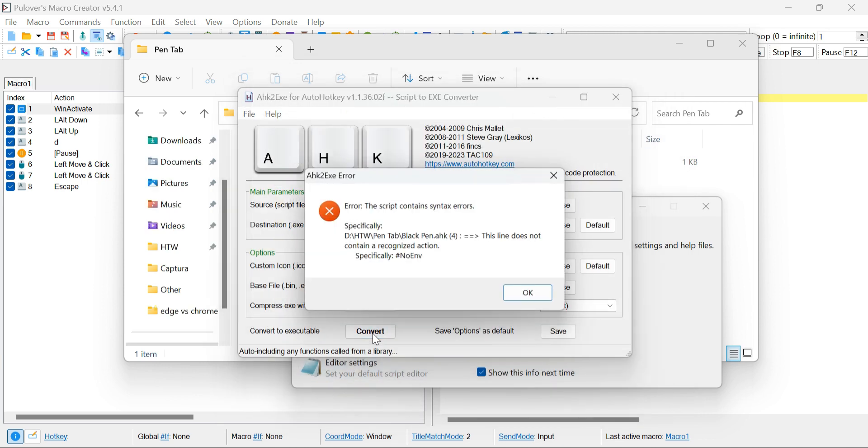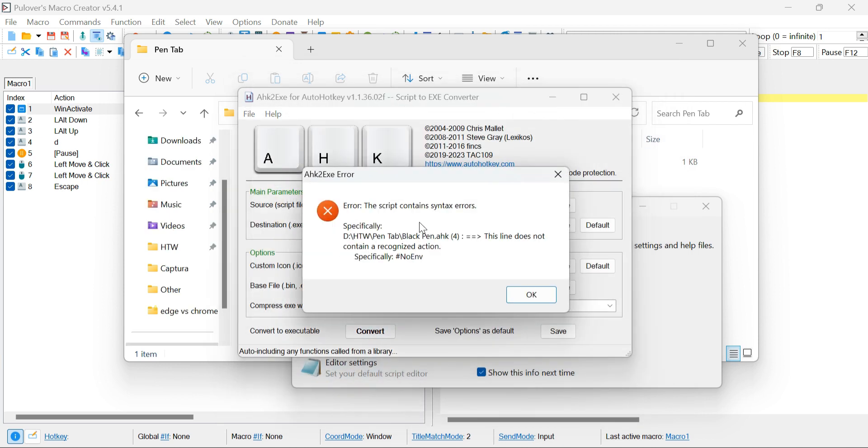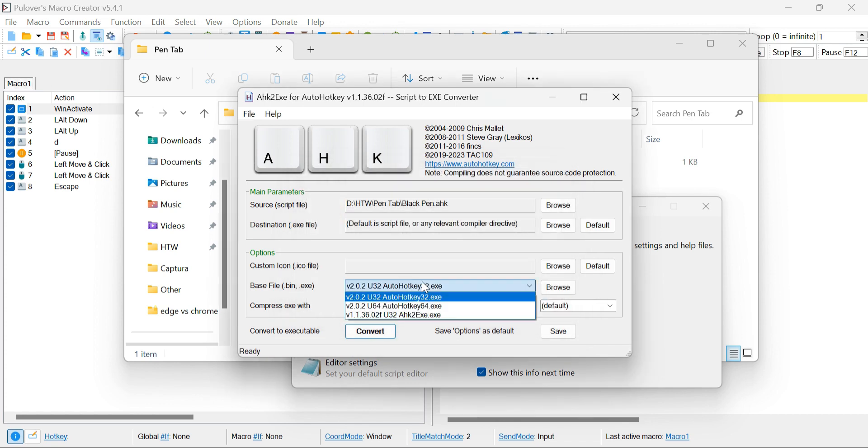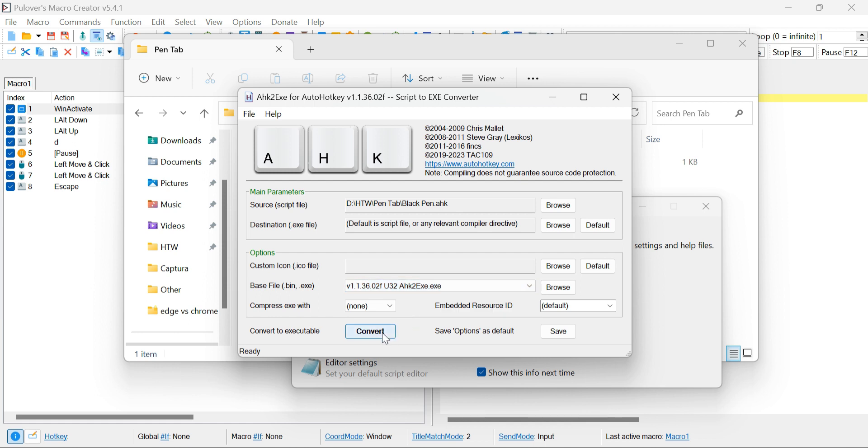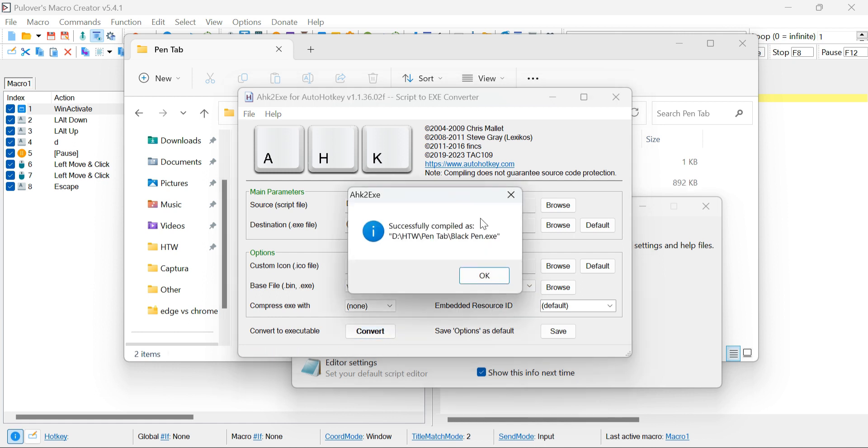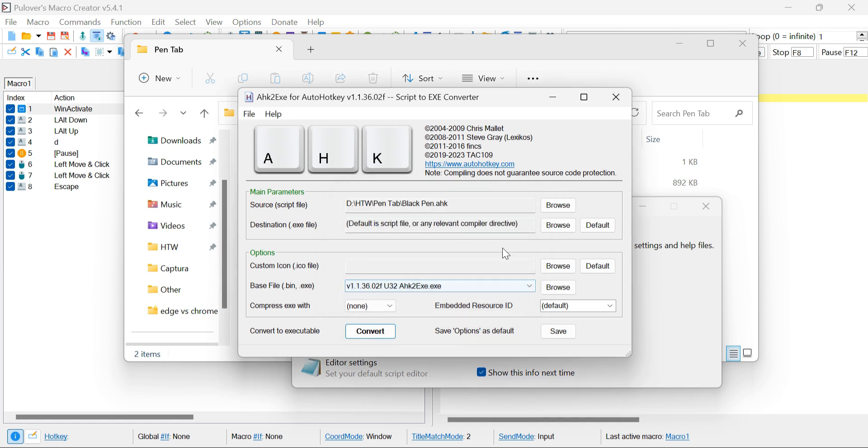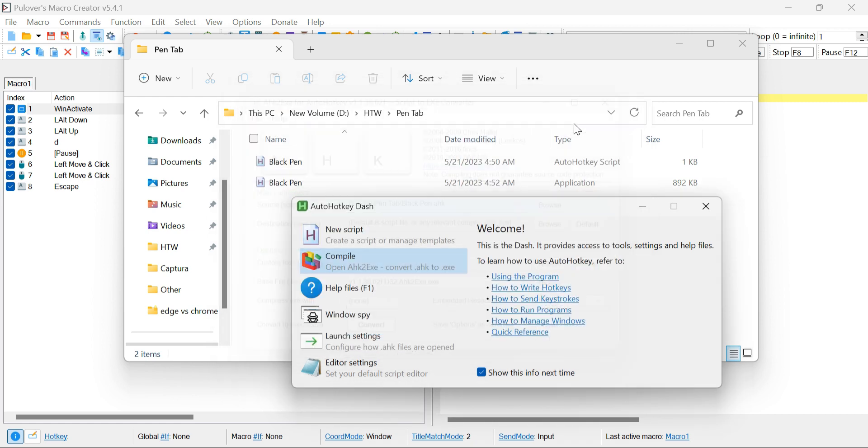In some cases, you might encounter an error message. If this happens, simply change the base file to the correct one that I specify. This adjustment should resolve any issues, and you'll be able to proceed successfully. Once everything is set up correctly, the program will compile the AHK file, resulting in a .exe file.